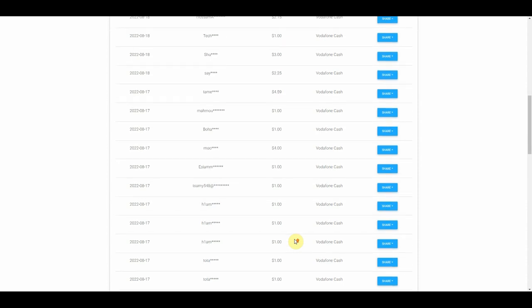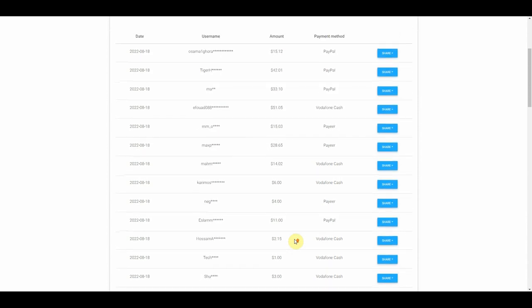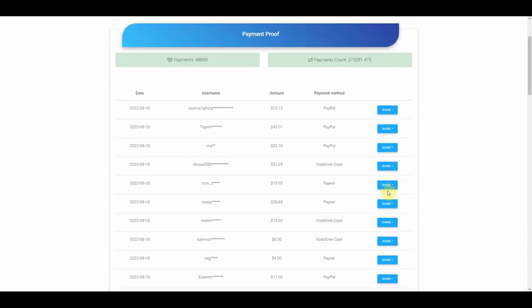Just imagine how much money you will make in total if you are getting daily payments like these into your account. This method is very simple to follow. And even if you are a complete beginner and have never made any money online, you will be able to do this. So be sure you have your mobile phone or your laptop ready so that you can follow along.